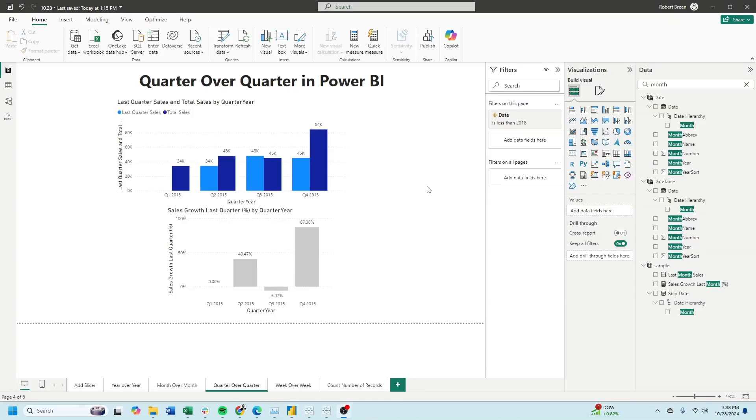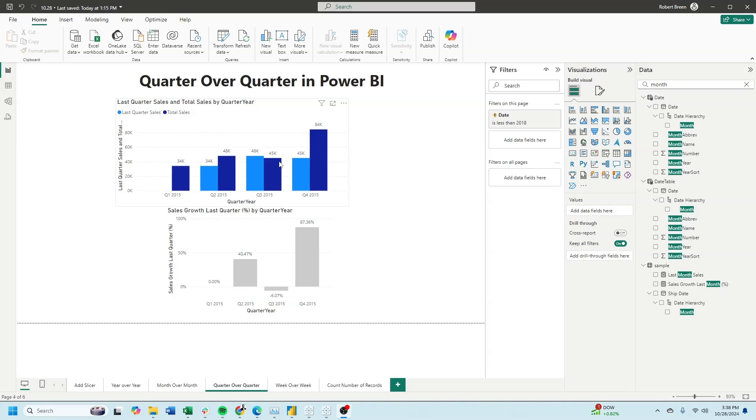Welcome to Interactive Training. In this session, we'll take a look at how to calculate quarter over quarter in Power BI. In this example, I have total sales, last quarter sales by quarter, and the percent difference for each quarter.